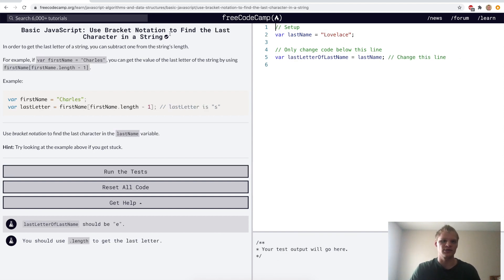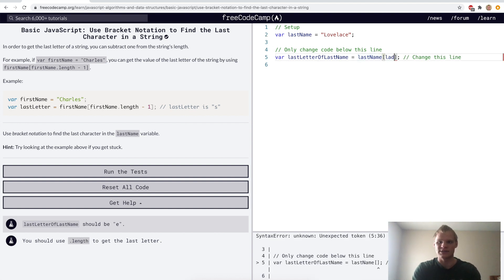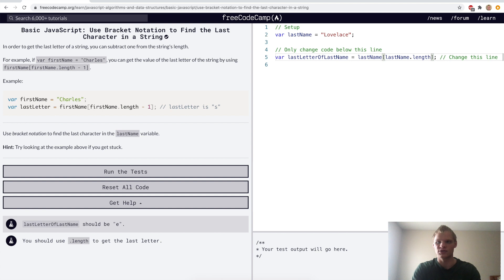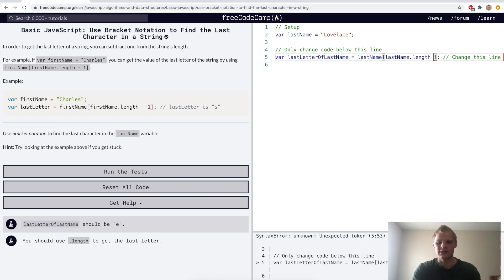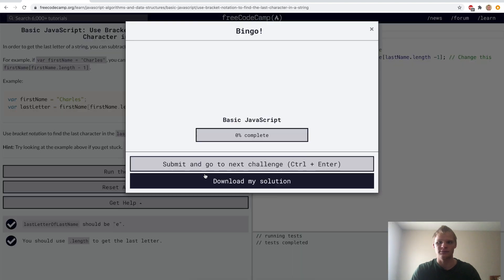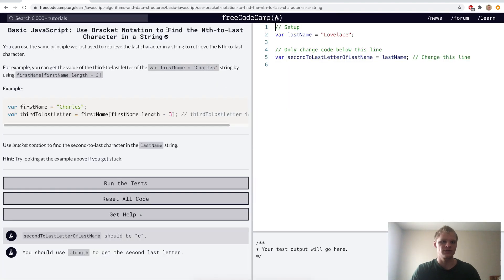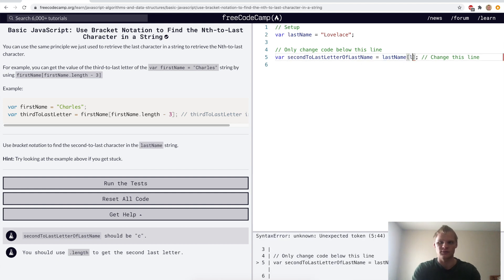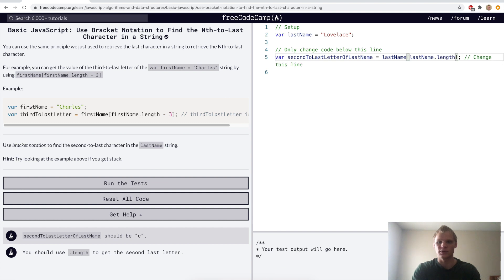Now we want to use bracket notation to find the last character in a string. This is done by doing last name dot length to get the length, which is eight, and then getting the index of seven by doing minus one — and that'll give us the 'e'. Now we want to use bracket notation to find the nth to last character in a string. To find the last one we do last name dot length minus one, but we want the second to last, so it'll be minus two instead.